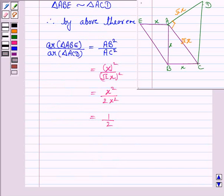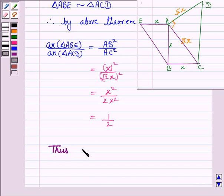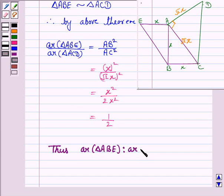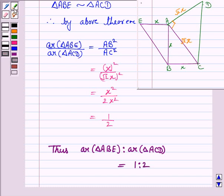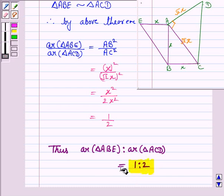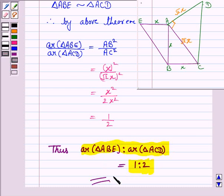Thus, the ratio of the areas of triangle ABE and ACD is 1 : 2. This completes the question and the session. Bye for now, take care, have a good day.